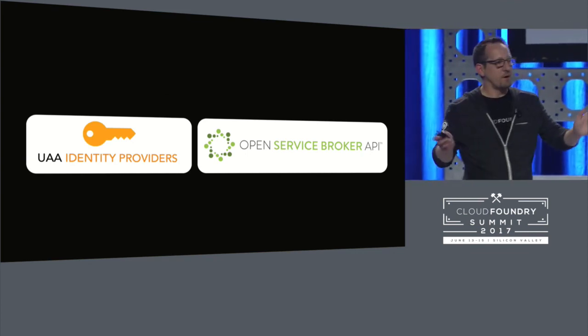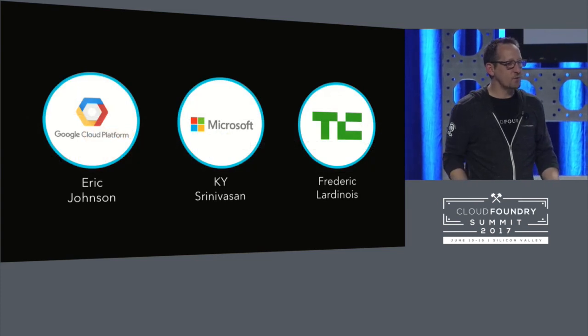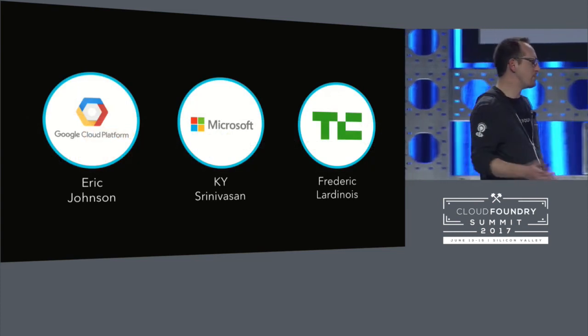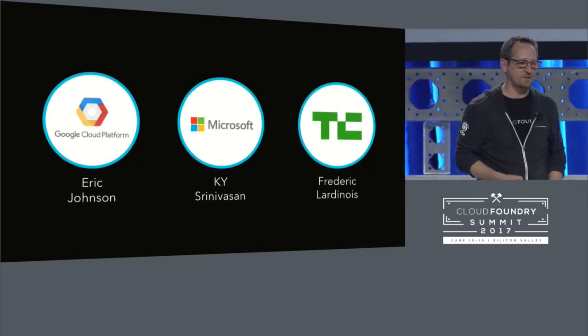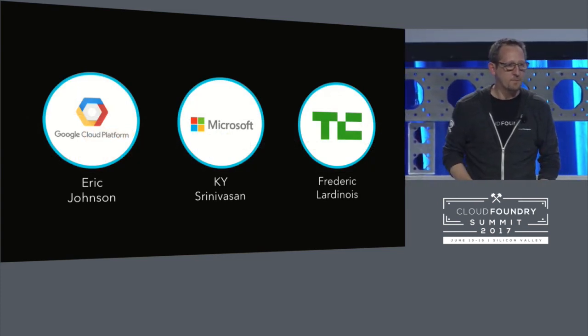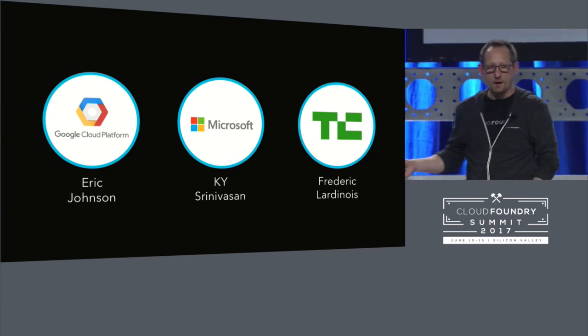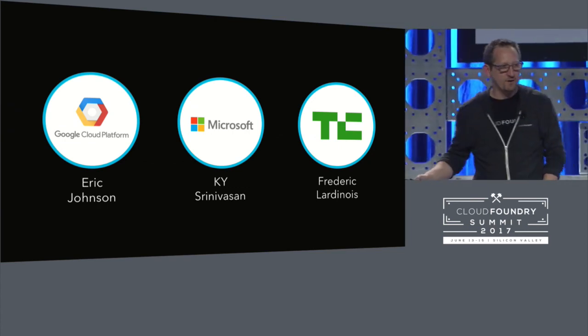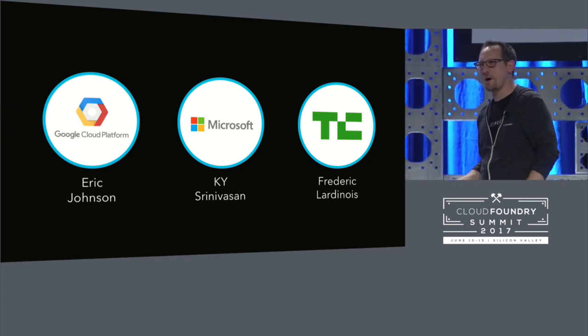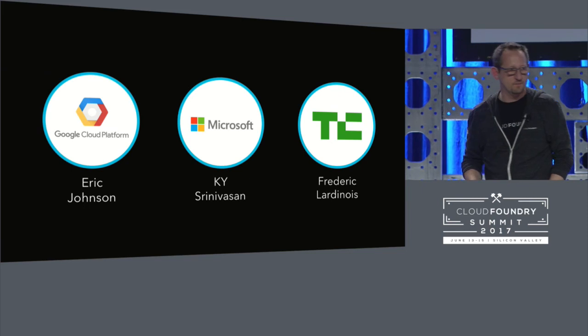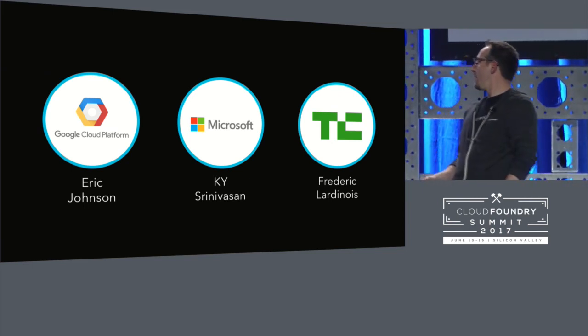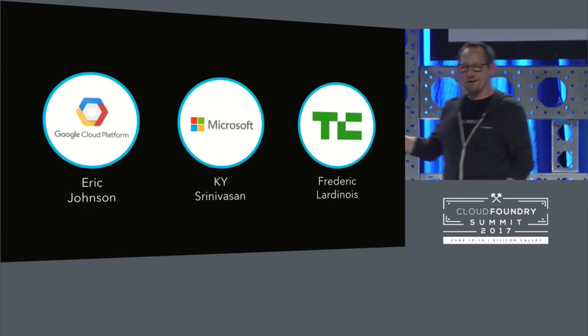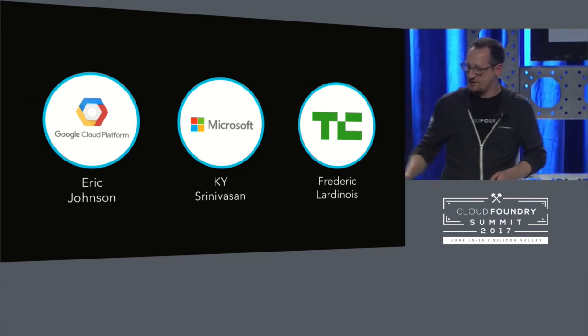So with that, I'm done mostly talking to you, and I actually want to introduce a few people up to the stage. We're going to have a conversation for a few minutes here. So I want to bring up first, Frederick from TechCrunch, who's going to help moderate a conversation. There he is. All right, Frederick, and then we've got KY from Microsoft, and Eric Johnson from Google Cloud.